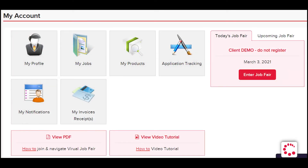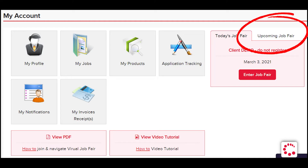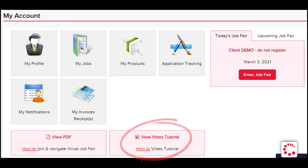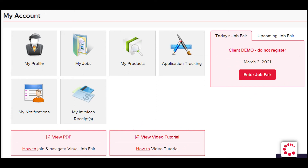For step one, you're going to need to log into your employer account. Find the upcoming job fair tab here. You will see an 'Enter Job Fair' button right here — if you see this button, you're all set for the event. The day of the event, simply click on this button, and please note here you will find our video tutorial and PDF on how to navigate the job fair. Please view it.